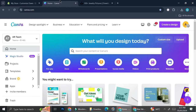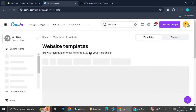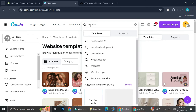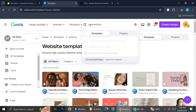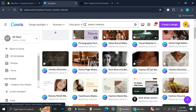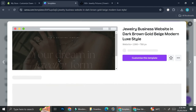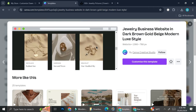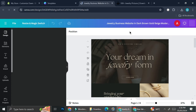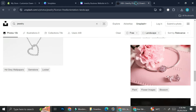Now I'm going to go to Canva and start designing my website. I'll search for a website template and you can be more specific to find a template that's more relatable to the website you're trying to build. I'm going to add 'jewelry' to the search and it will show me some websites I can use as my jewelry website. I'll take a look at these one by one — this one actually looks pretty interesting, so I think I'm going to use this.